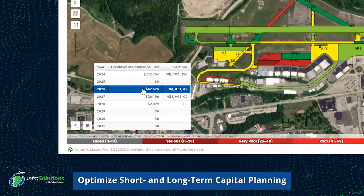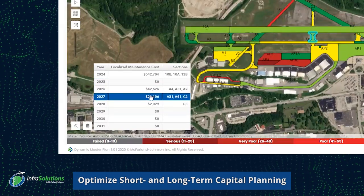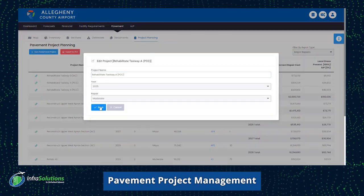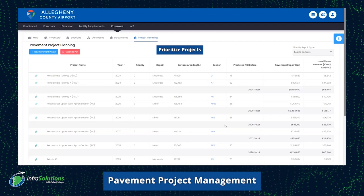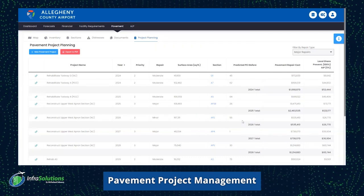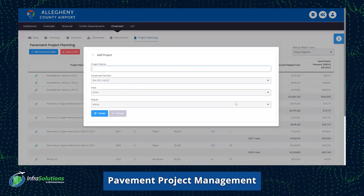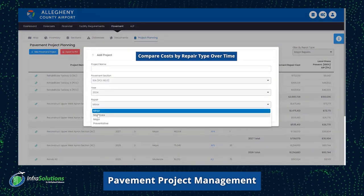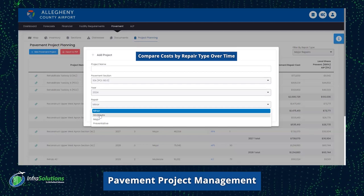With the provided data, airport staff will optimize their short- and long-term capital planning initiatives. This is made easier by our Project Planning feature, built so your airport management can add, remove, and prioritize projects in the years and dates they see fit. The Project Planning feature breaks down costs by square foot for preventative, minor, moderate, and major projects, and can compare repair costs by time if not completed.